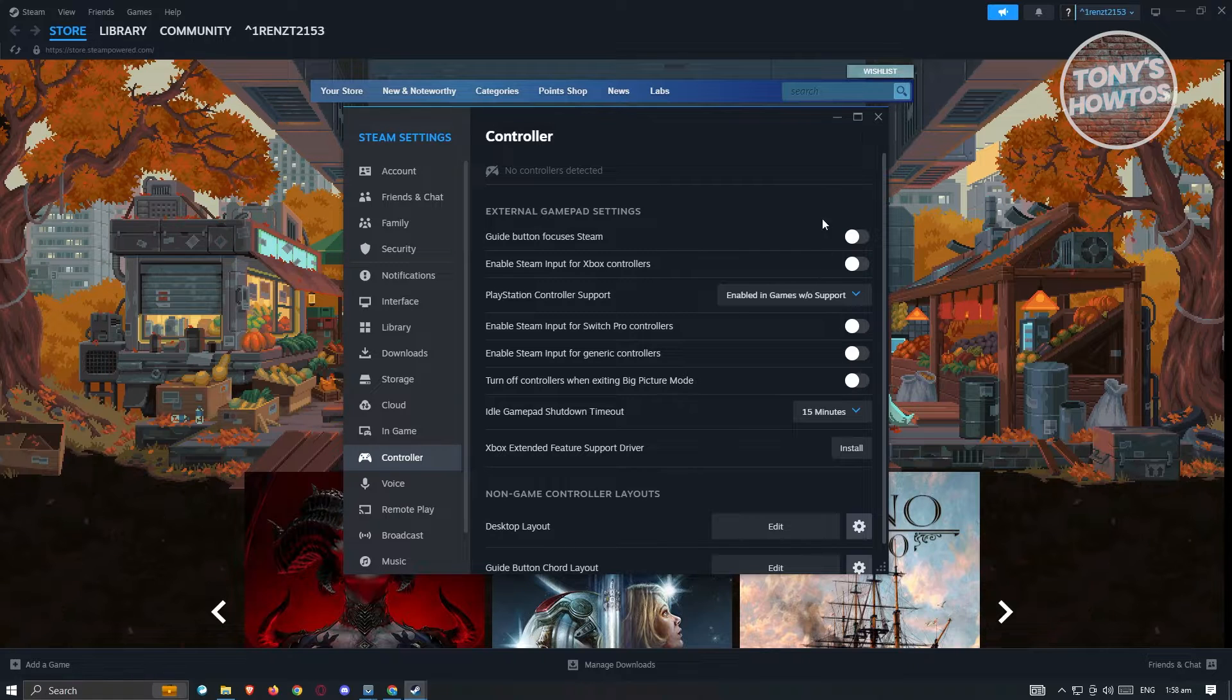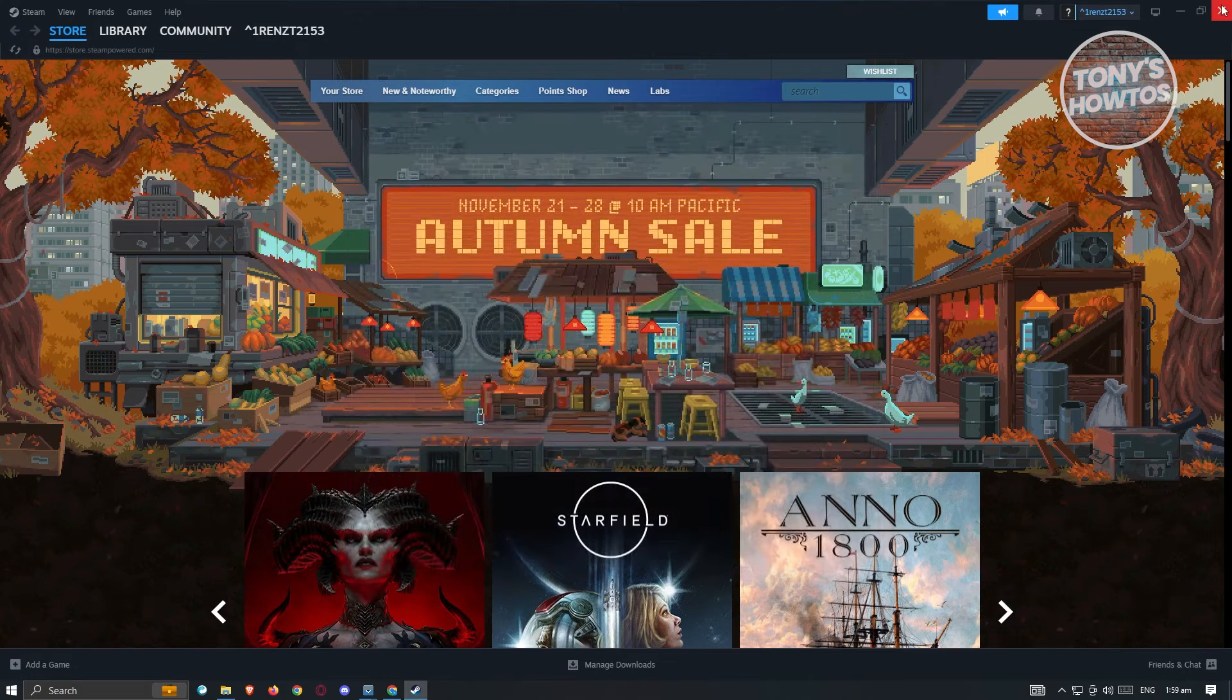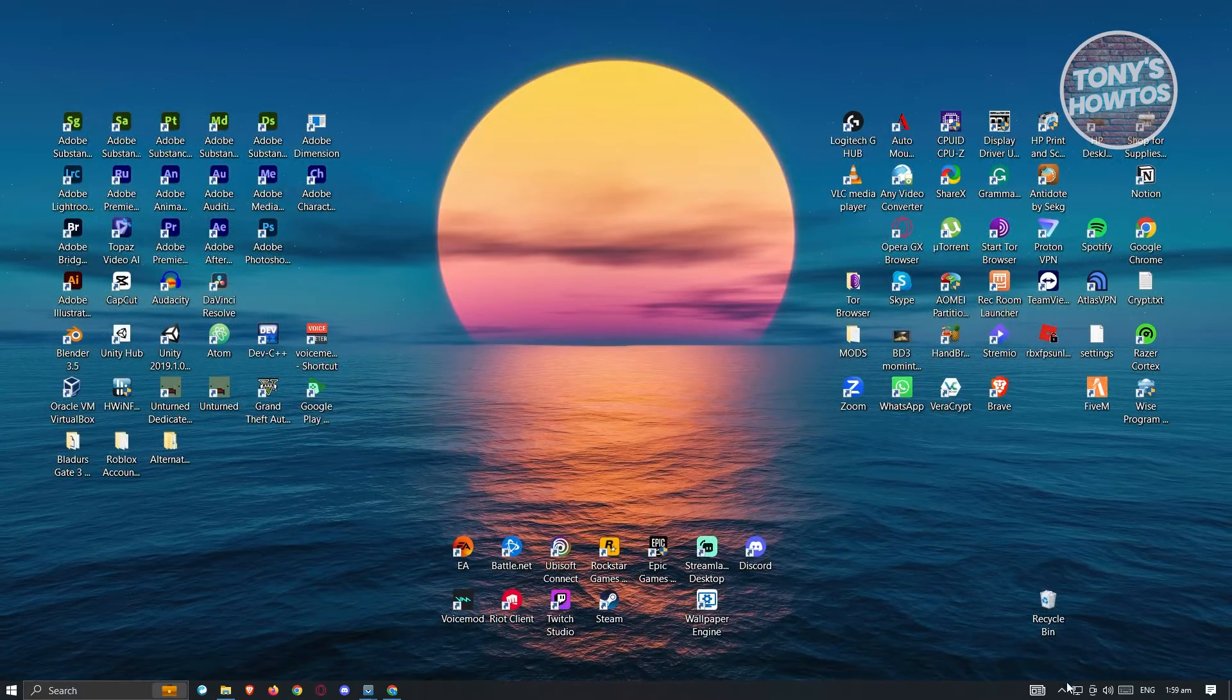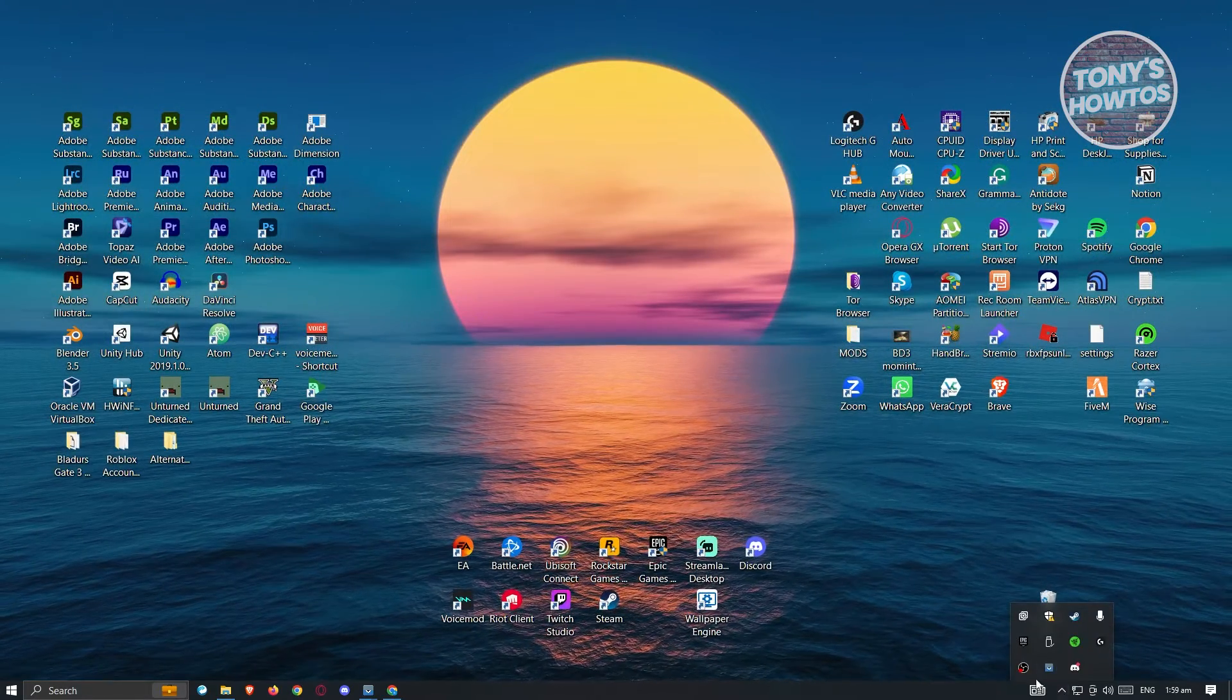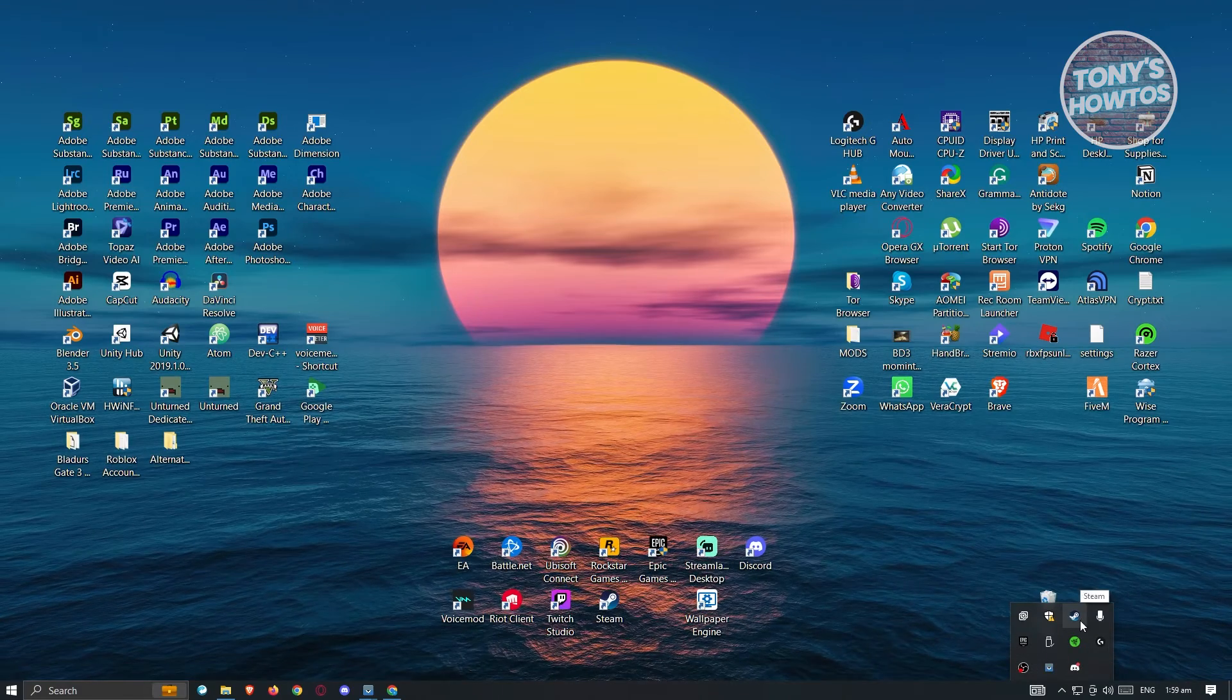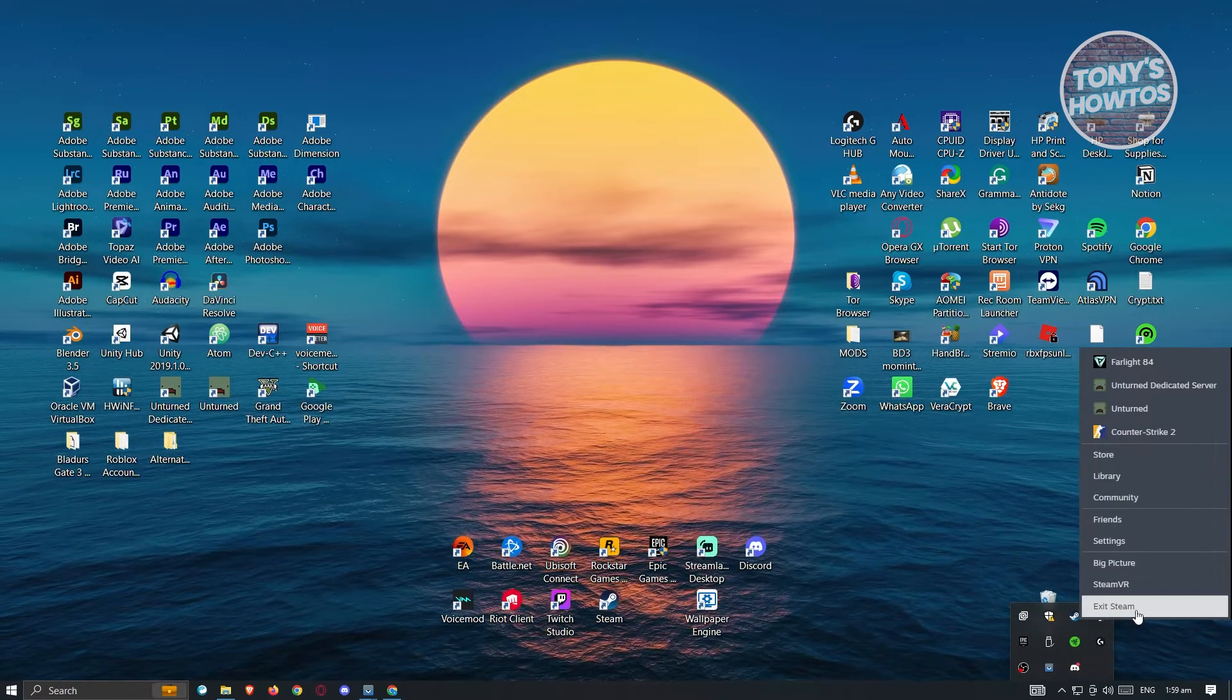Once you've done that, you can close up this pop-up, close Steam, and at the bottom right of your screen, click on the show hidden icons. From here, look for Steam, right click on Steam and click on exit Steam.